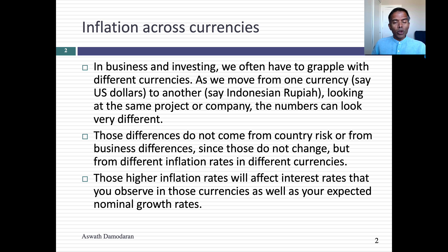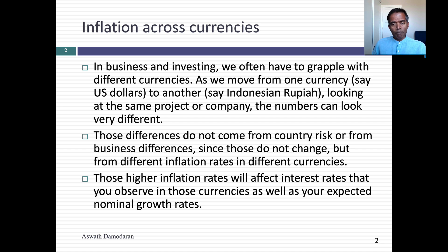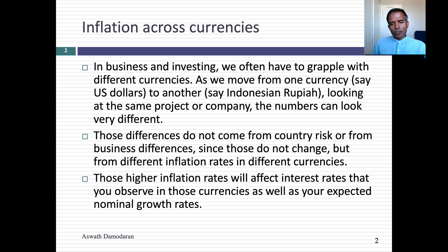With globalization, we have to get comfortable moving across currencies, because you should be able to value a company in Indian rupees, US dollars, euros, or Japanese yen. So to understand currencies, let's crack the currency code.